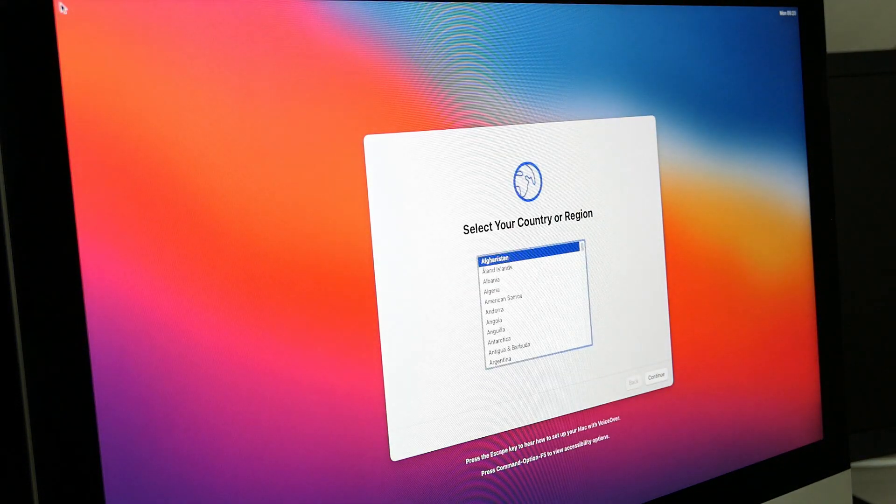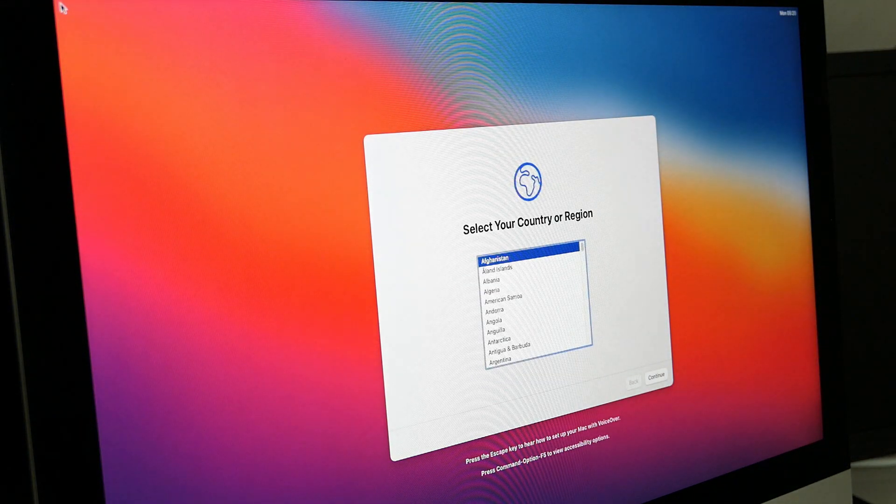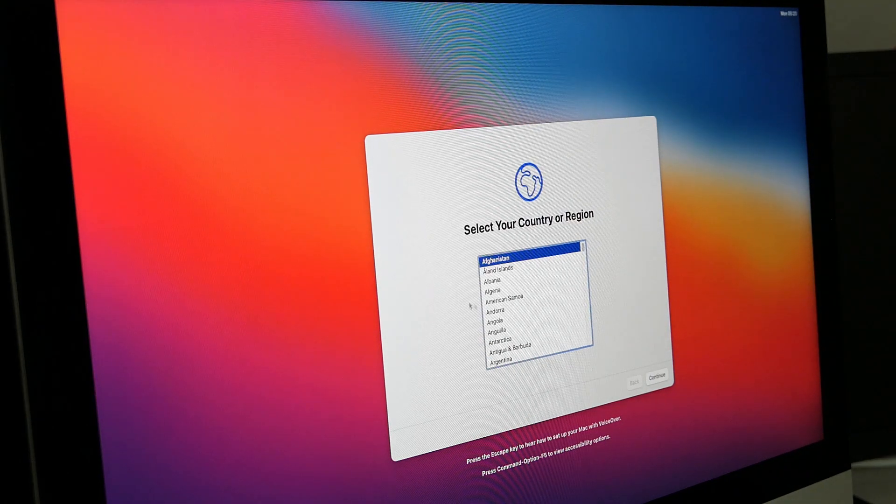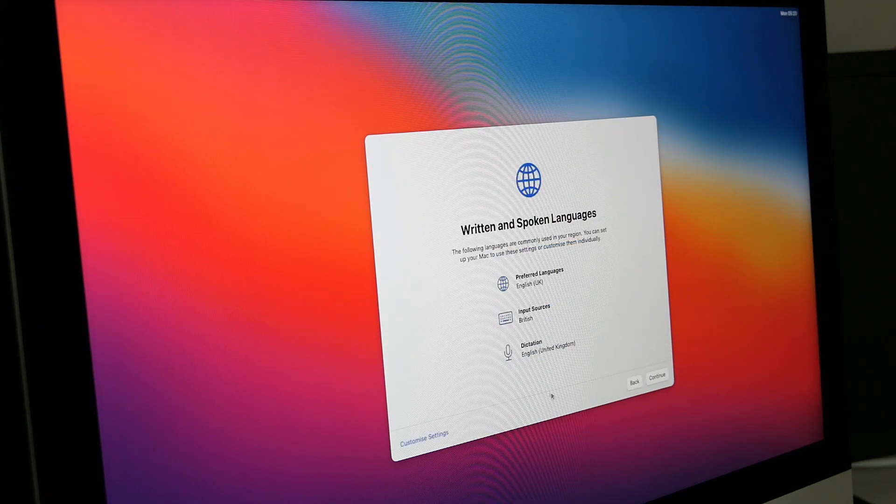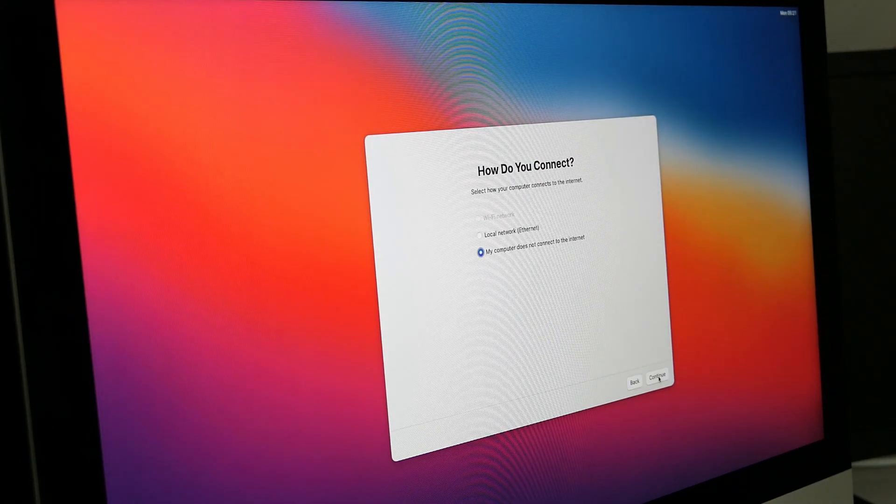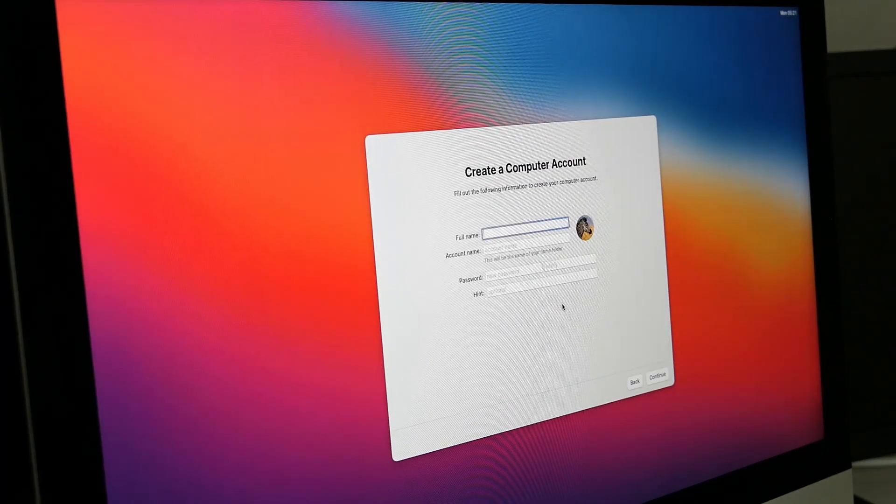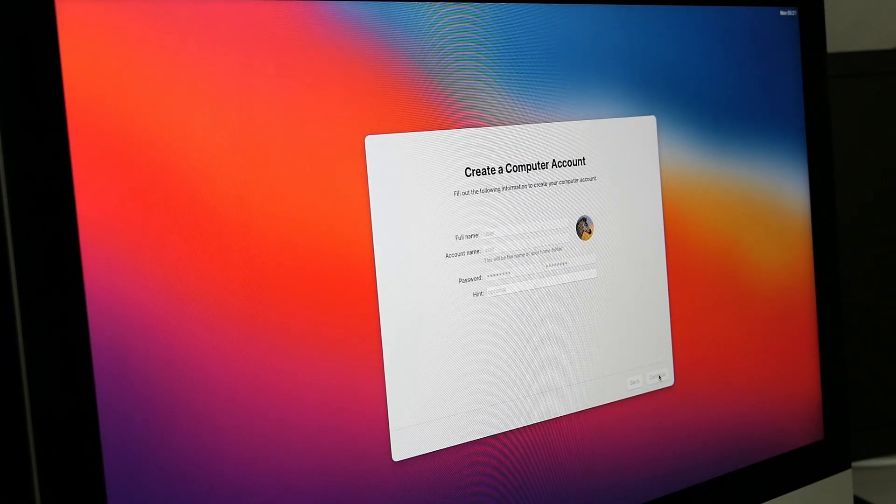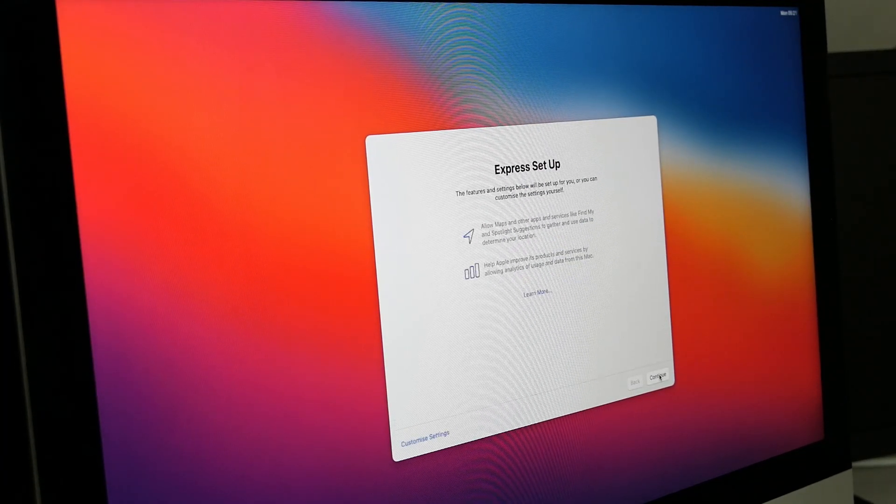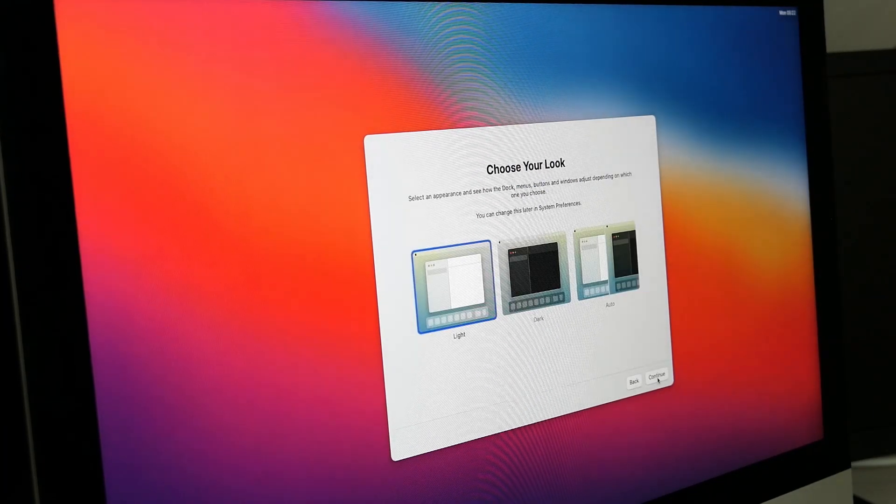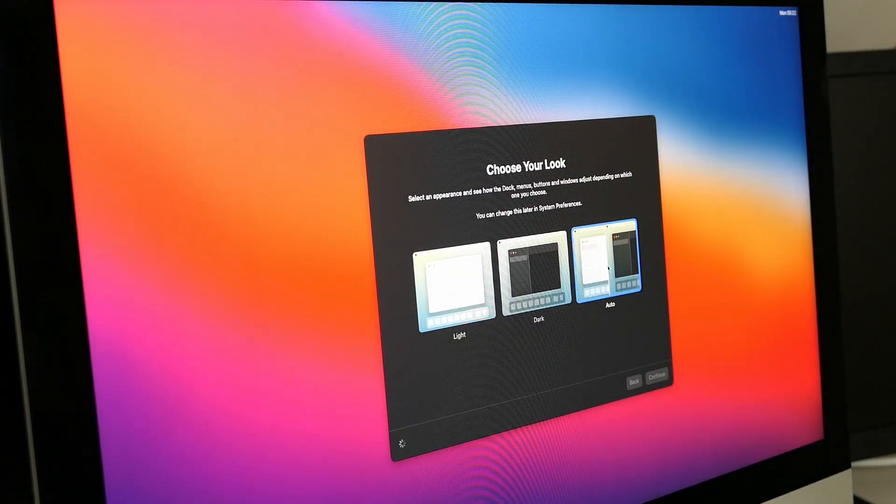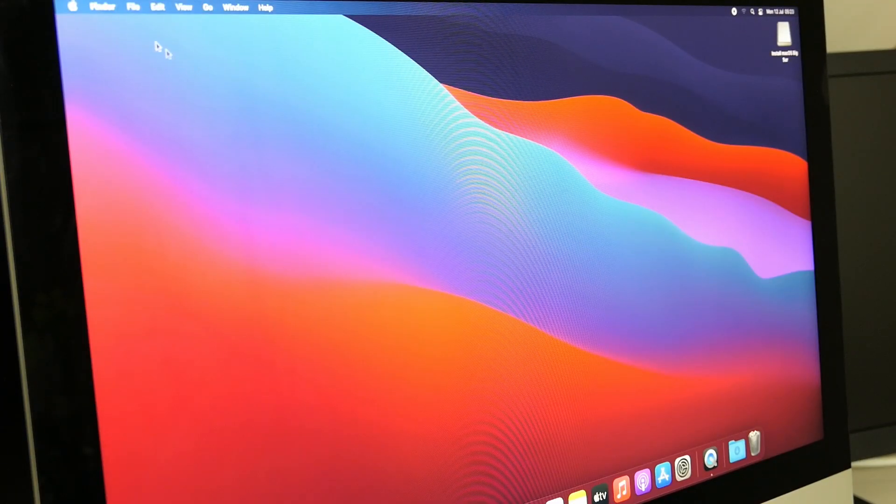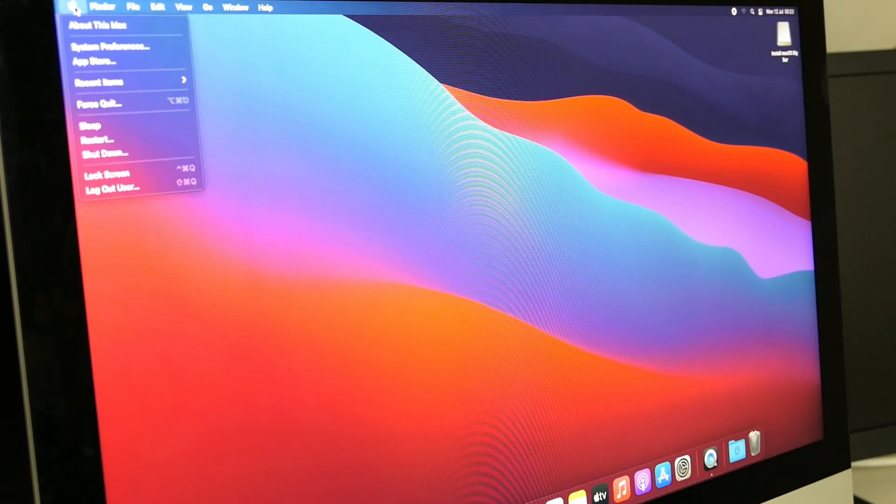If all goes well you should be greeted with this dialog which asks you for a few basic questions to set up the OS. After running through these we're almost done. Although Big Sur is now installed, not everything is working fine just yet.